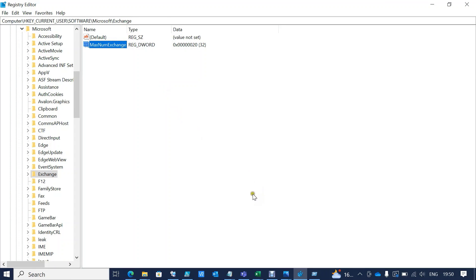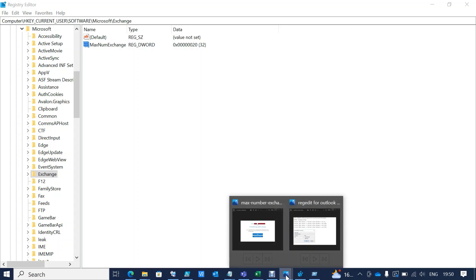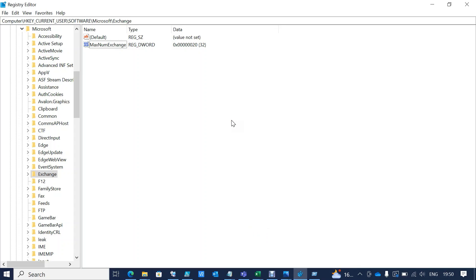10 accounts. This is how we can overcome the limitation in Outlook.